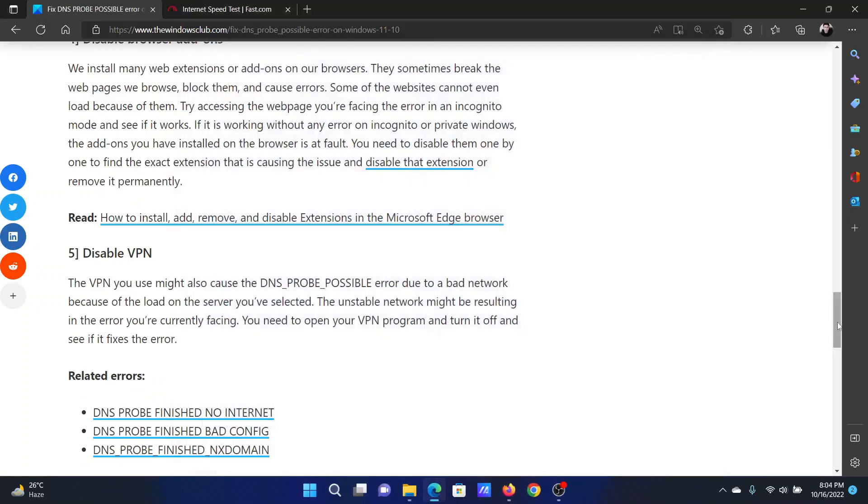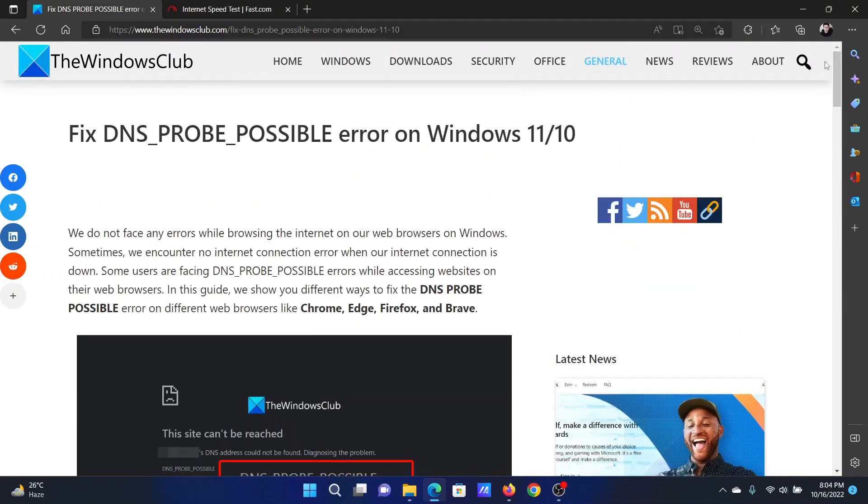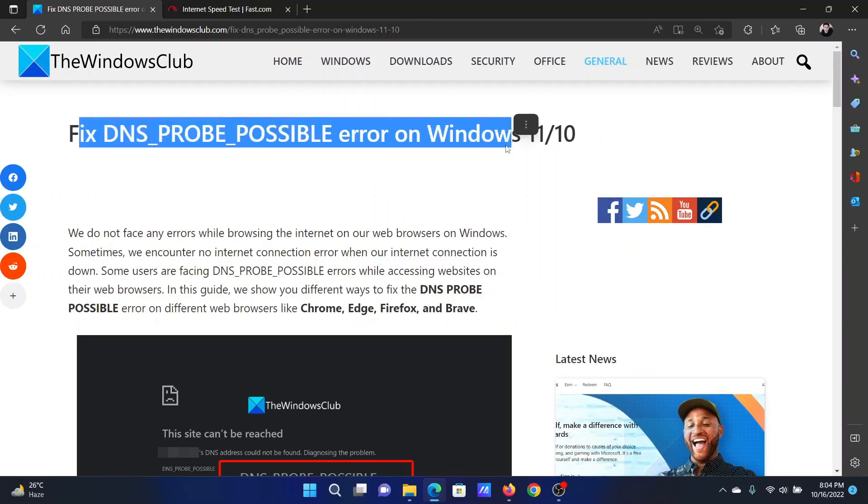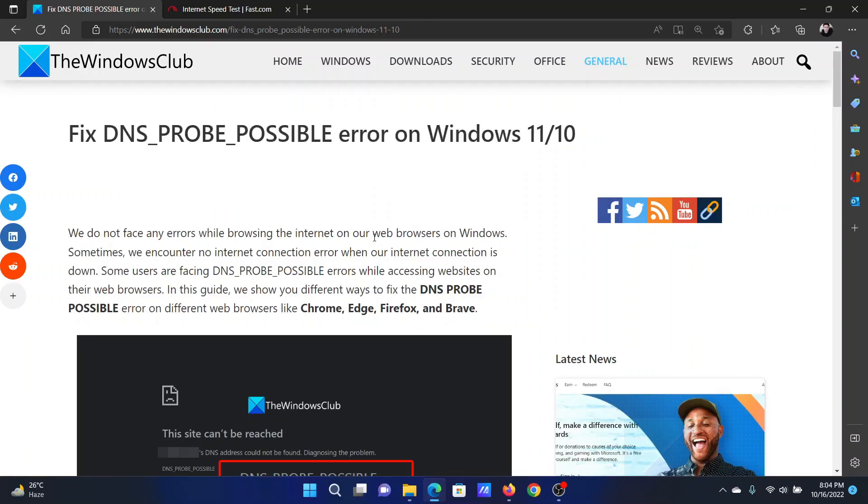Isn't this easy and interesting? If you have any doubts, please go to the original article on The Windows Club, scroll down to the comment section, and write your query. We will surely answer it. Don't forget to subscribe to the channel. Thank you for watching this video and have a nice day.